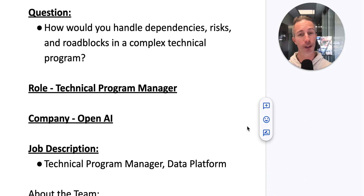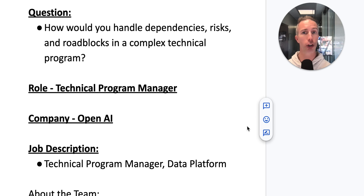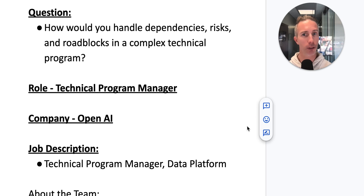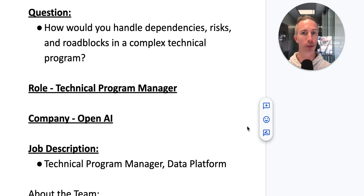Did you know that it's incredibly common in a job interview to get a question about your approach to how you handle challenges, specifically challenges that are relevant to the role?